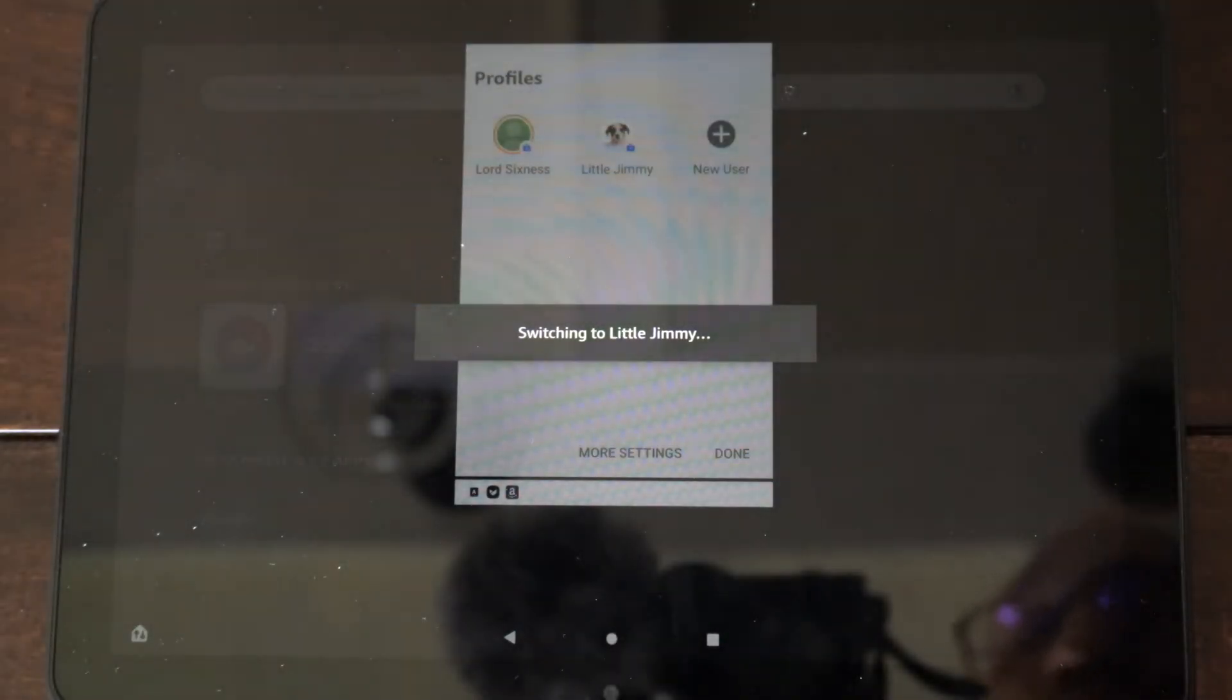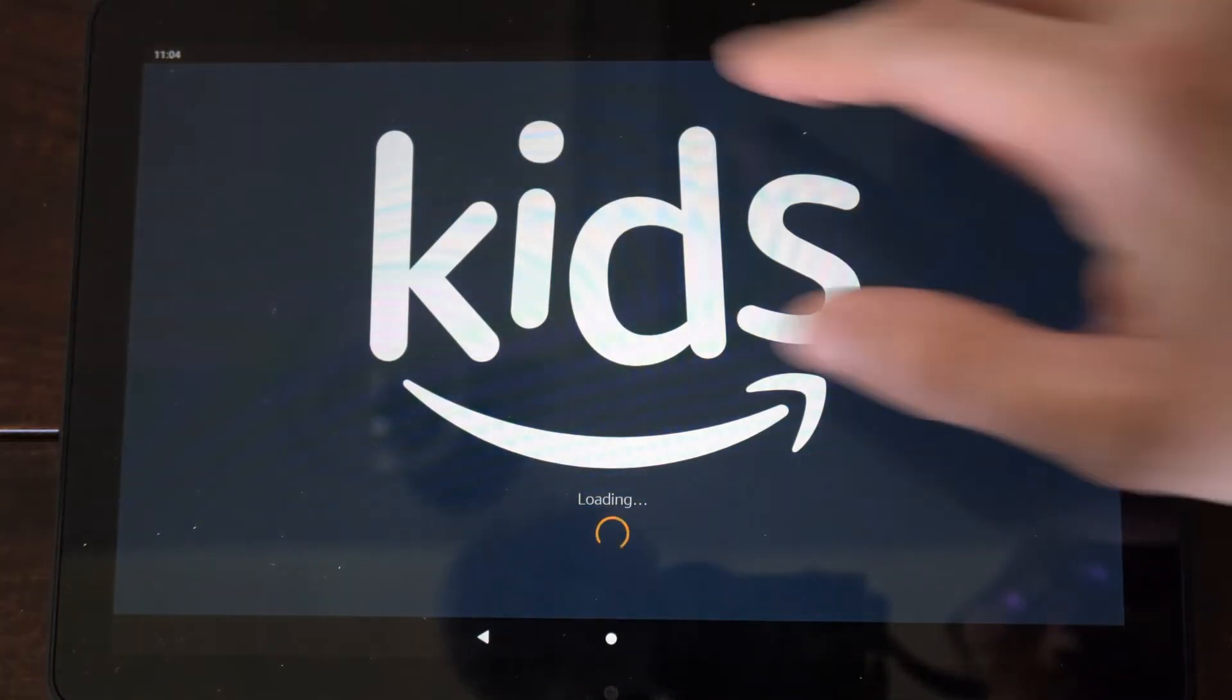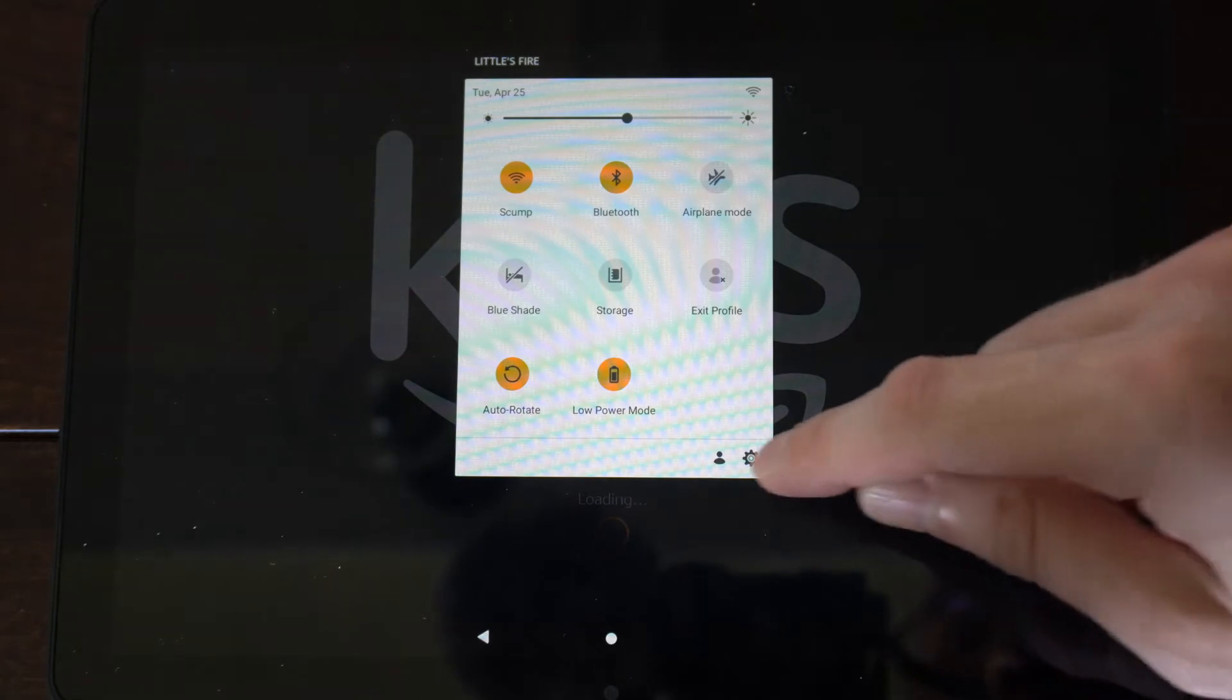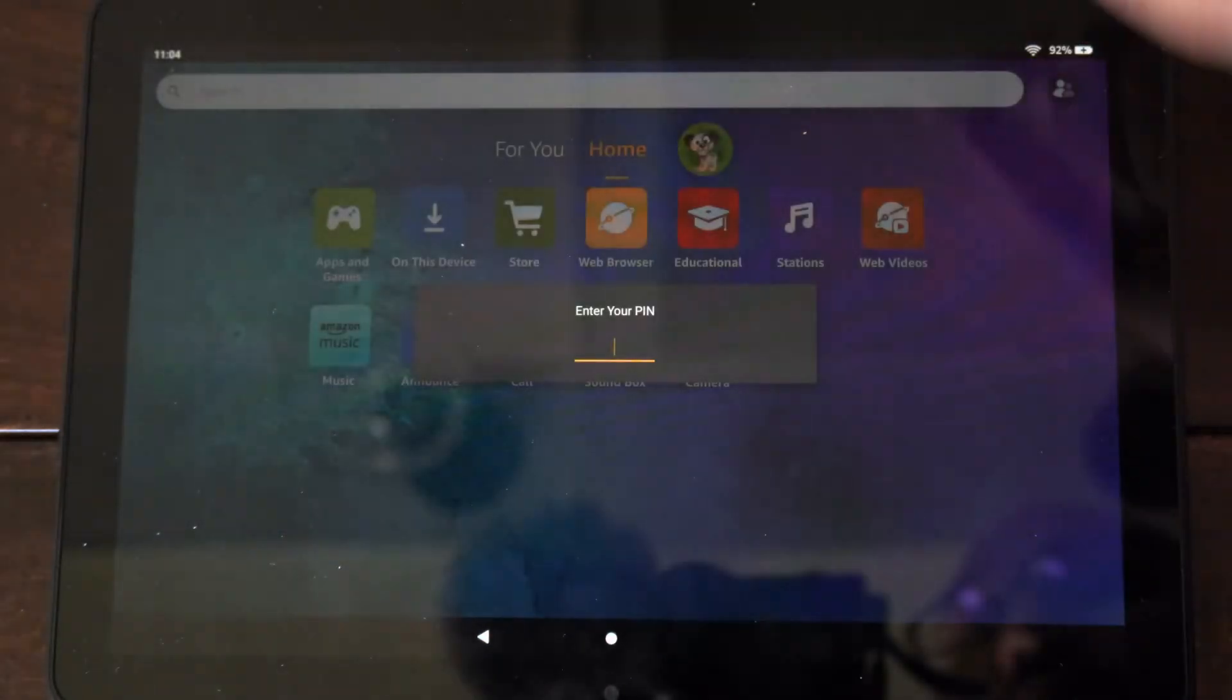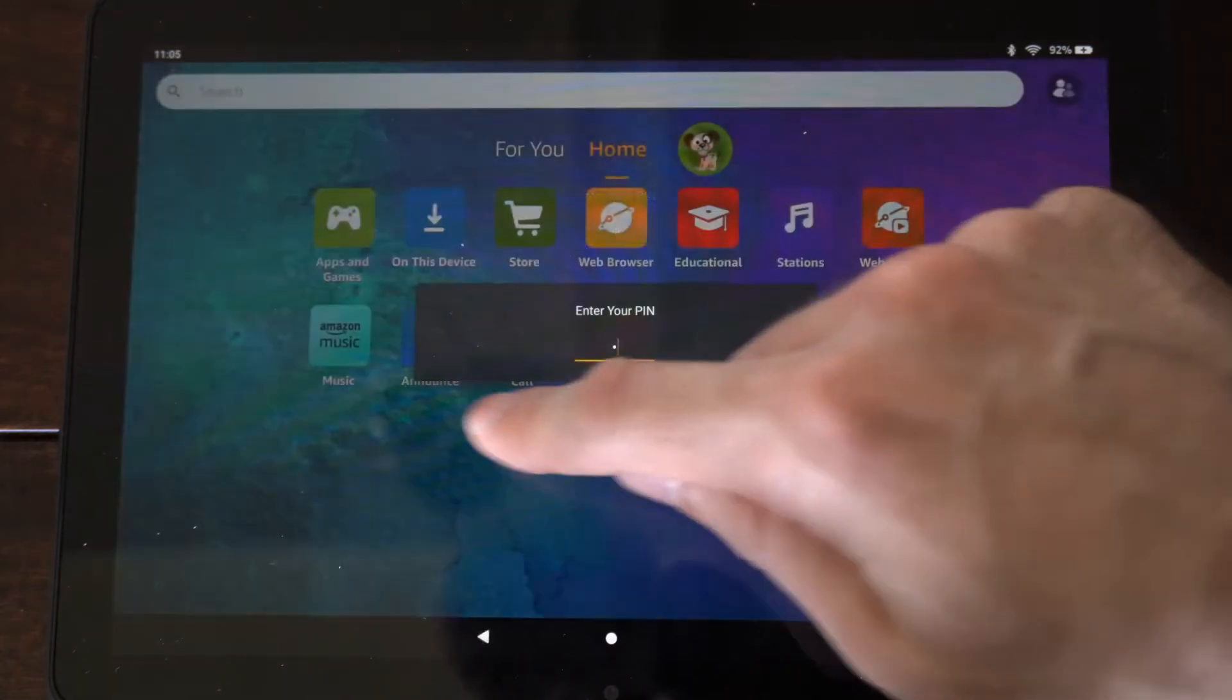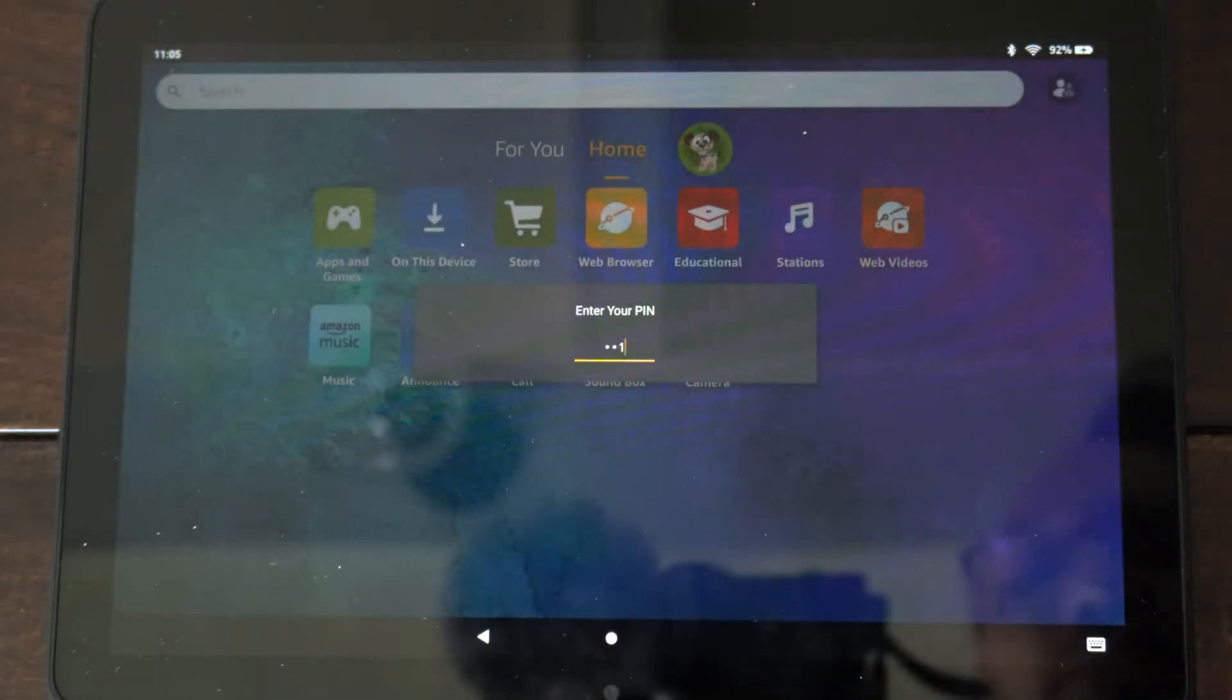So switching to Little Jimmy. Now what we want to do is scroll on down from the top once we load in here, then go to settings, and we'll have to type in the specific pin. So let's type this in. So my keyboard just connected. Let's press enter.